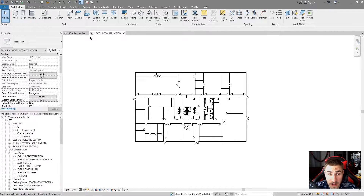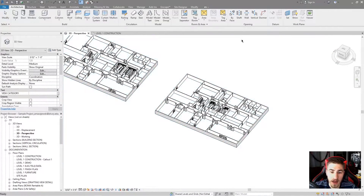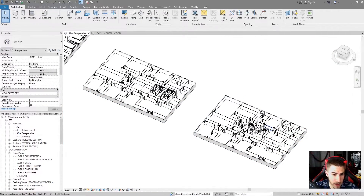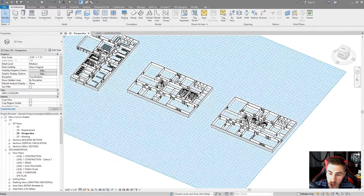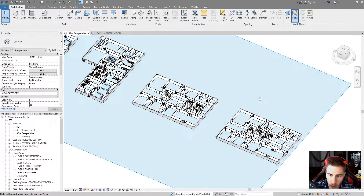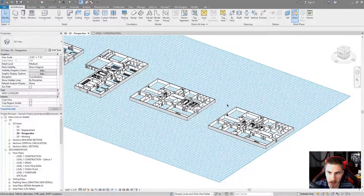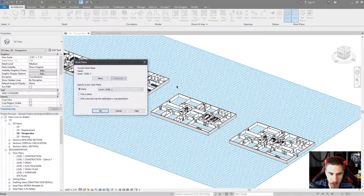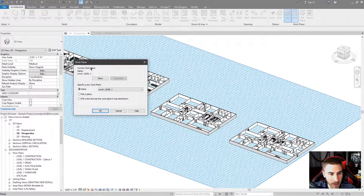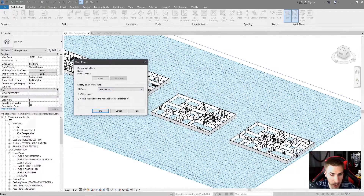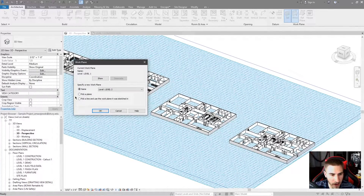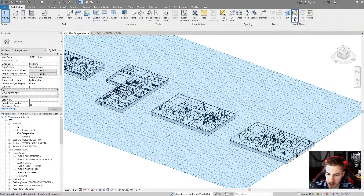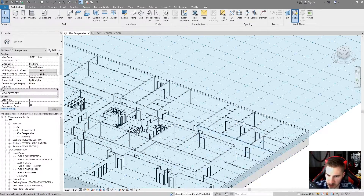That's different in 3D. In a 3D view, the Work Plane could be absolutely anywhere, so it's good to know where it is. If you hit Show, you can see clearly where your Work Plane is — for example, it's currently at Level 1. You can change it to Level 2, and when you do, you'll see a new highlighted line appear. Hit OK and now what's showing is Level 2, up at the top.